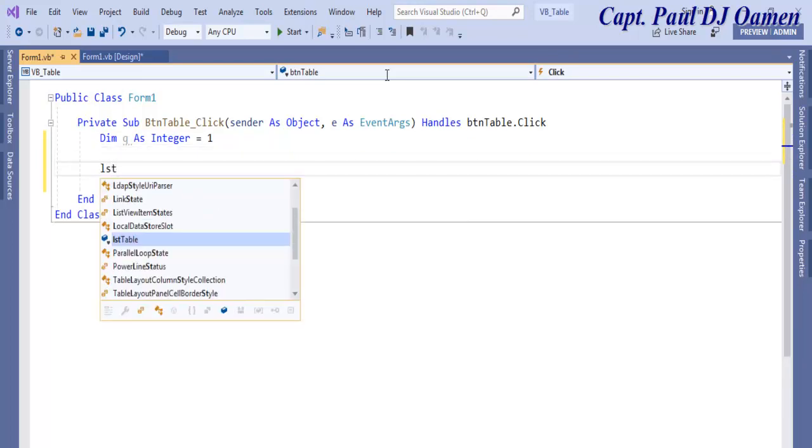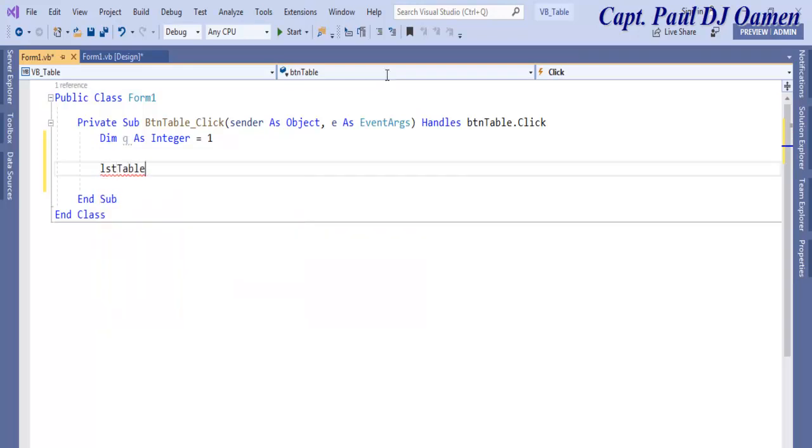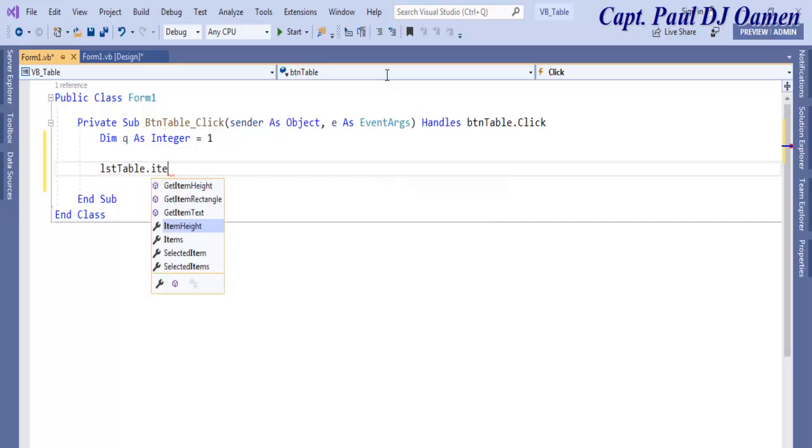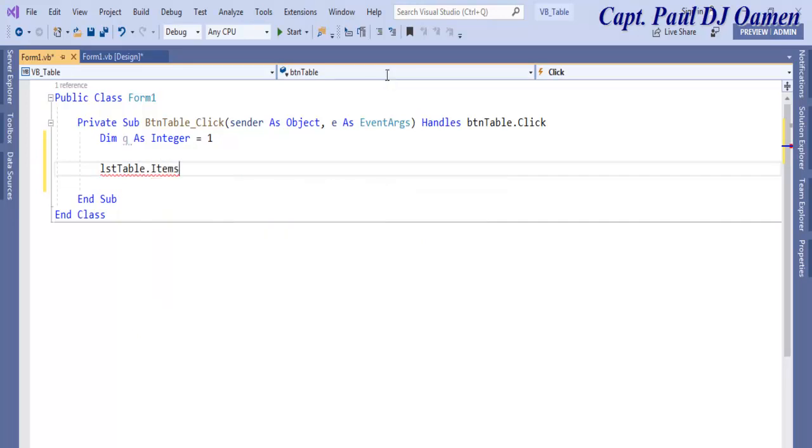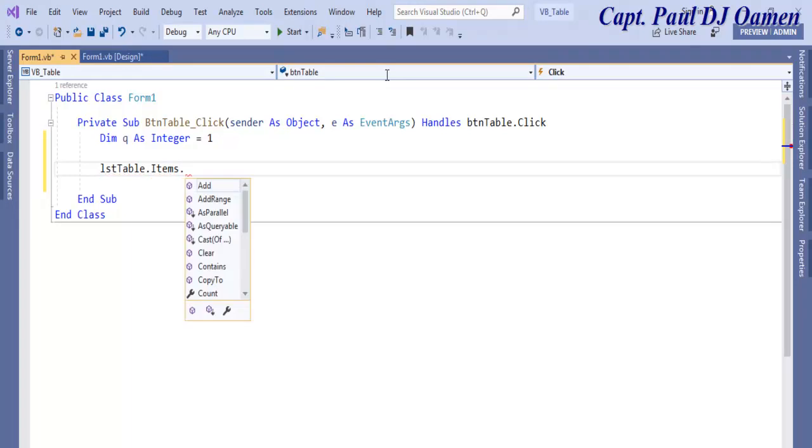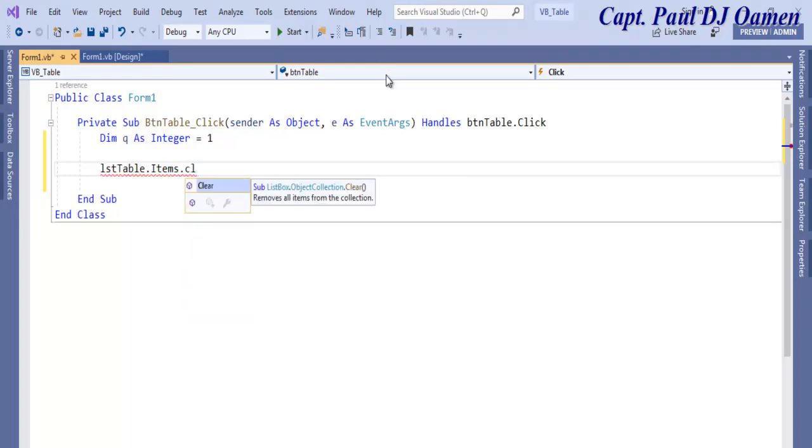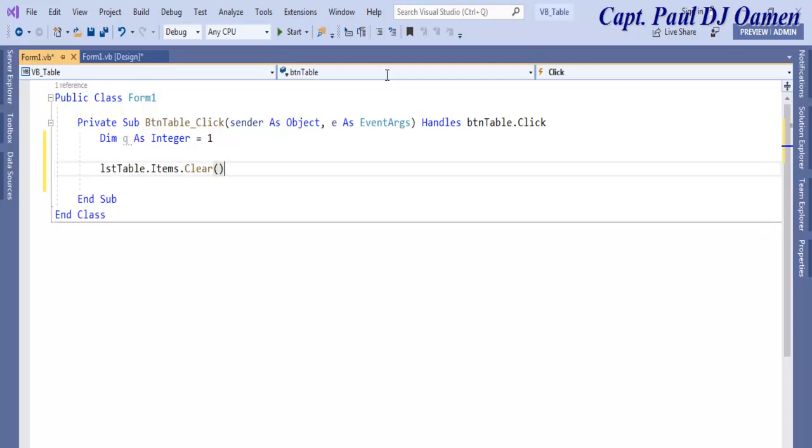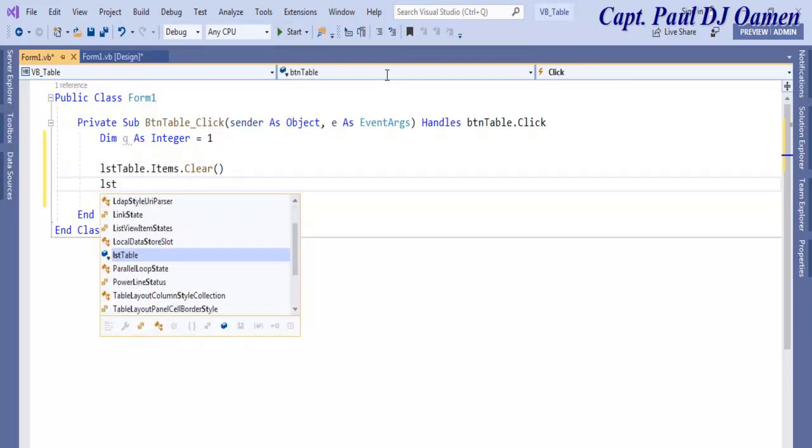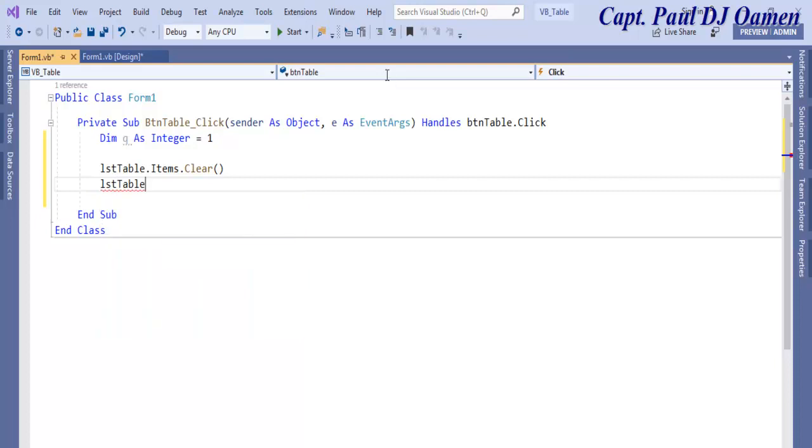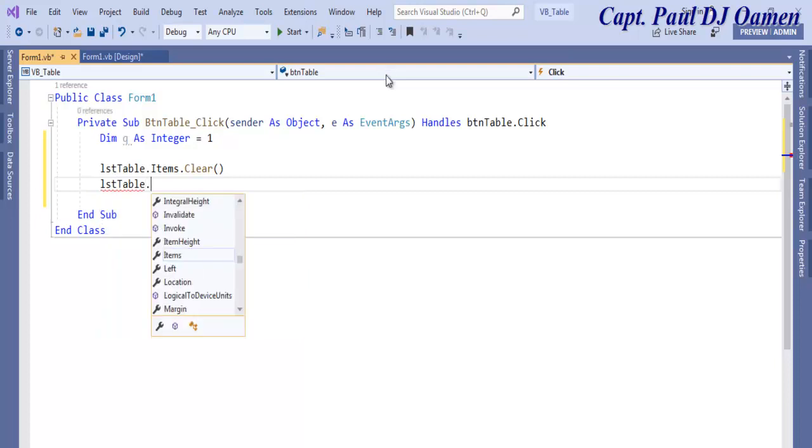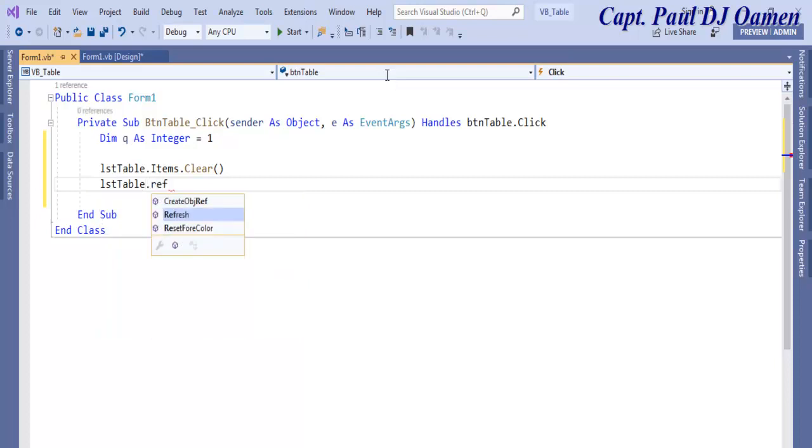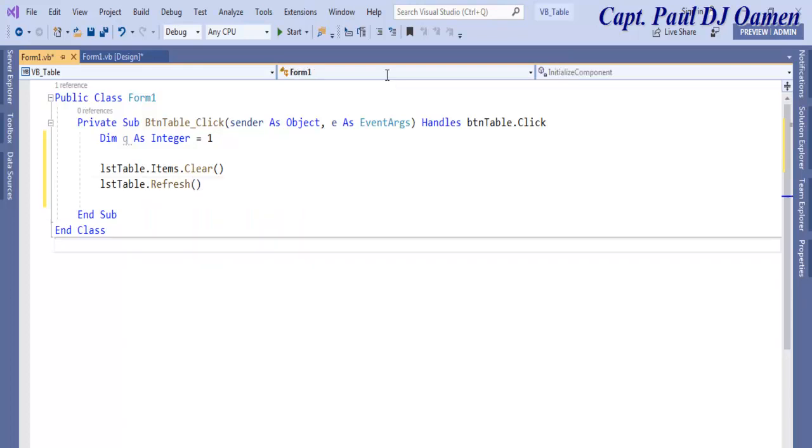The next thing I want to do is for my display table, I'm going to reset that, lstTable.Clear. If there's any value inside it, I want it cleared. The other thing I'm going to do is I would also like it refreshed. It's a good practice, so for whatever value you enter, you just refresh it.